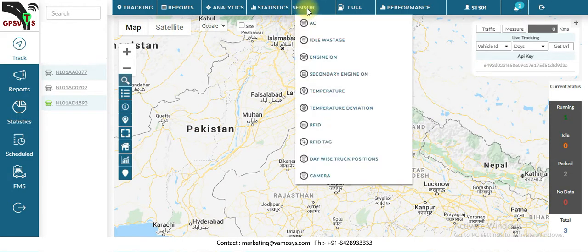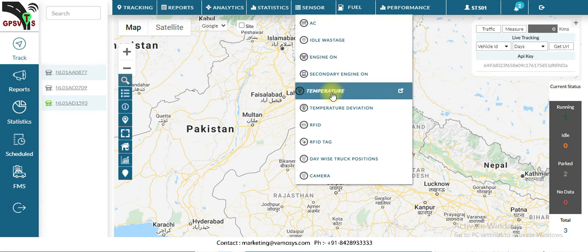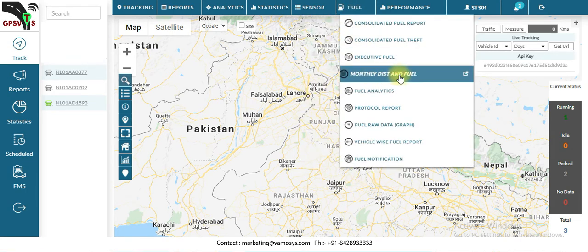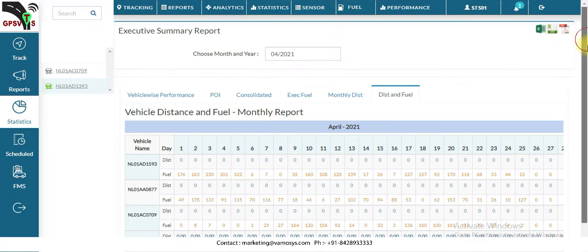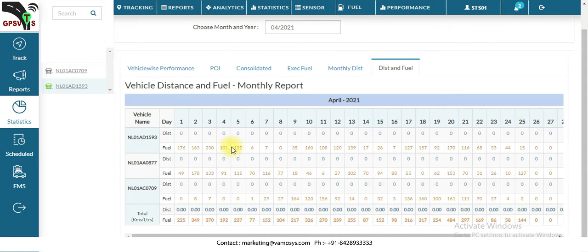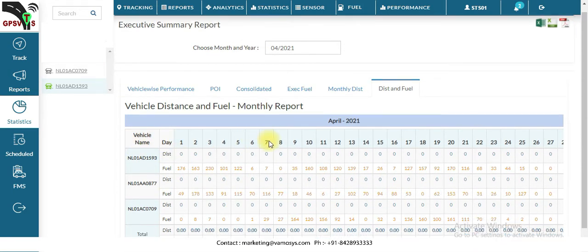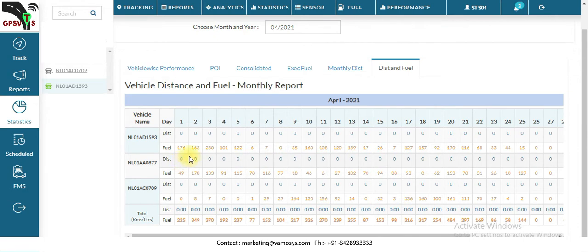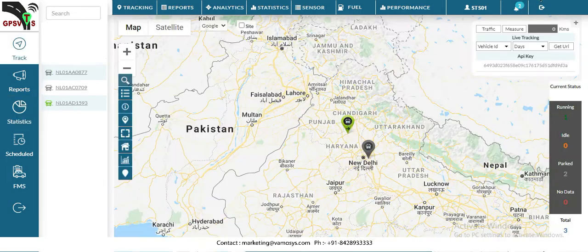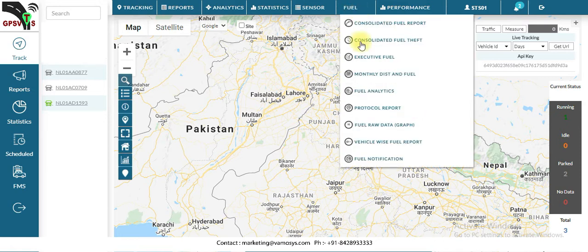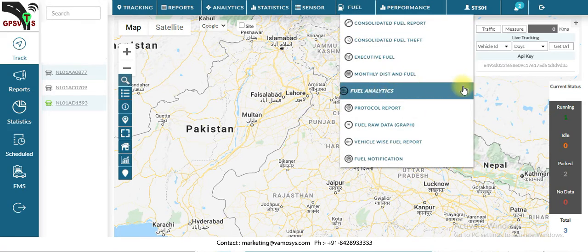Coming to the next report, that is the monthly and distance fuel report. Click on it. This report will show you the fuel consumption relative to distance traveled — for example, how many liters of fuel were consumed over 10 kilometers of distance.